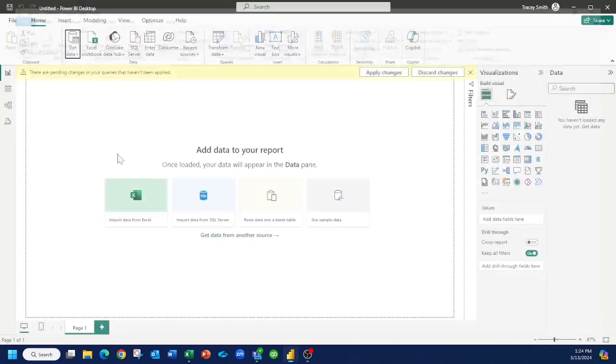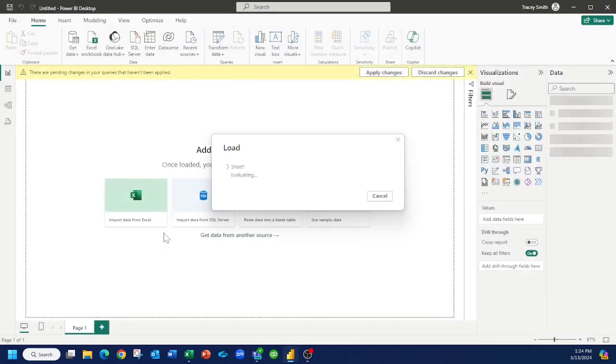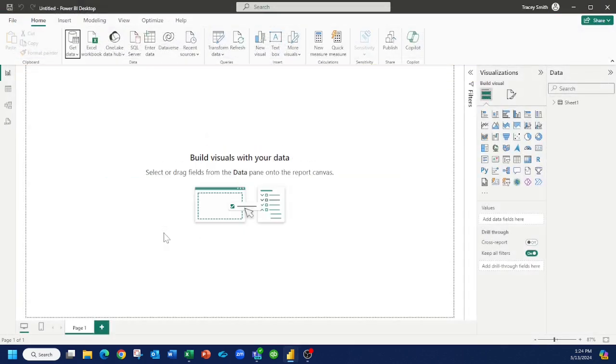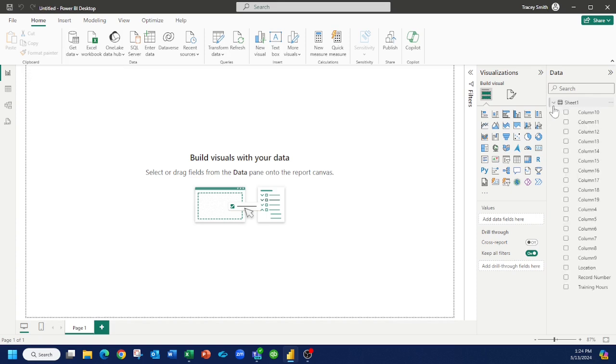Alright, if I hit close and apply, Power BI is going to think for a moment, and it's actually pulled my data in, and it's got all of the columns here.